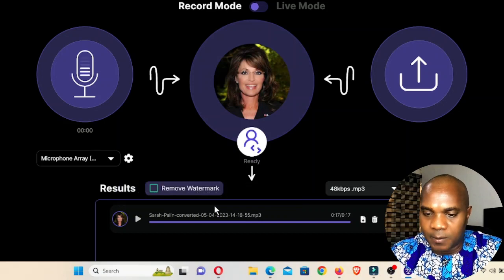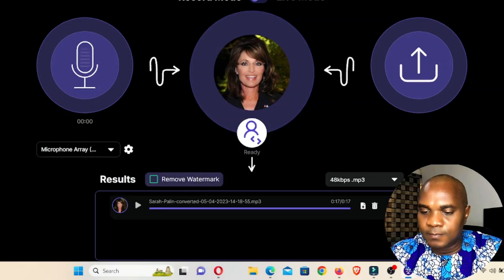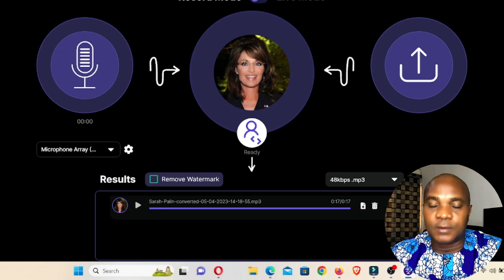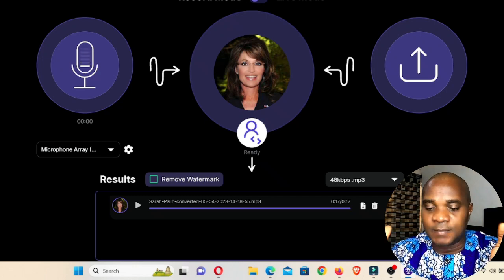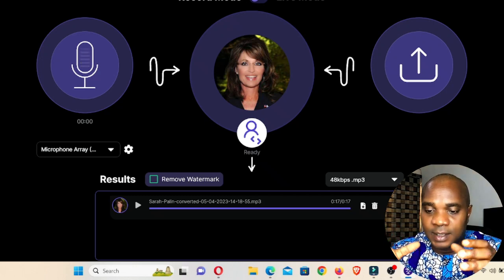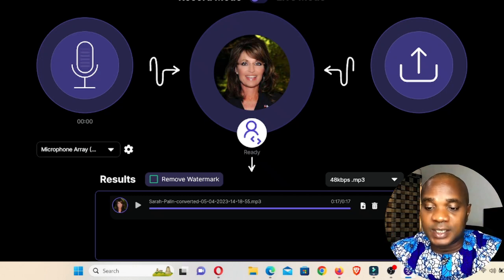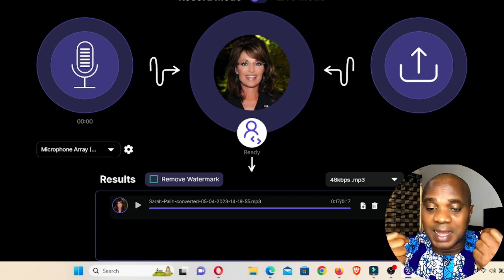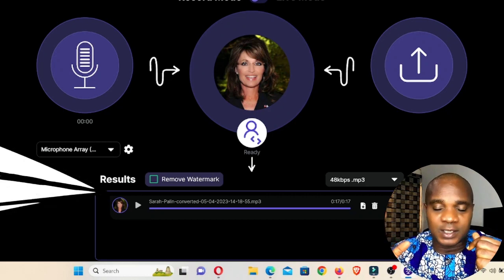We are going to play this audio and see how I sound. You guys know that I have a very deep voice — let me know if this software can actually bring my deep voice down to a female voice.